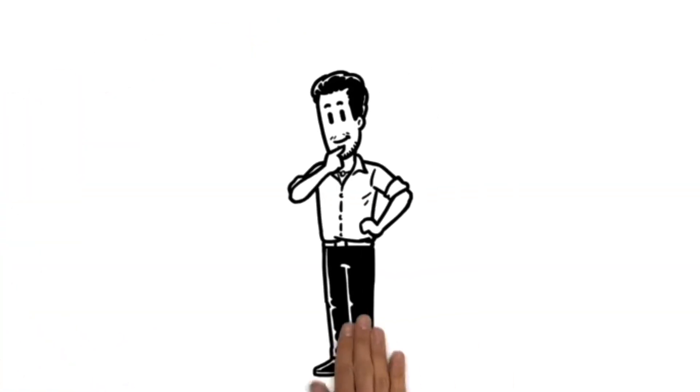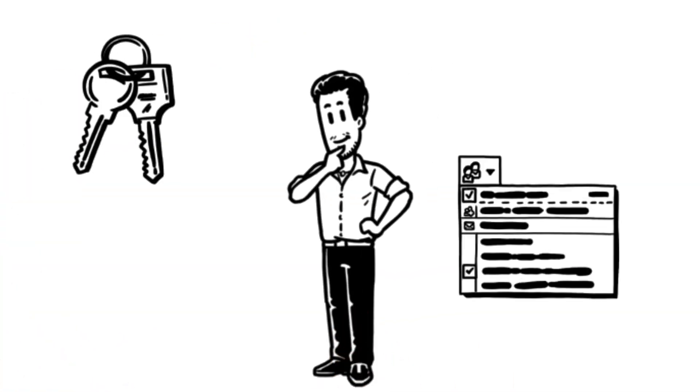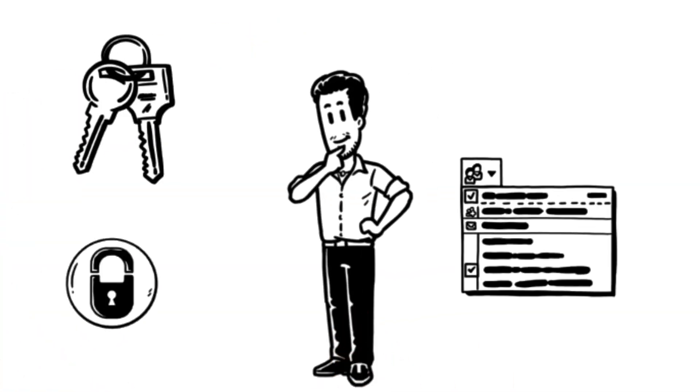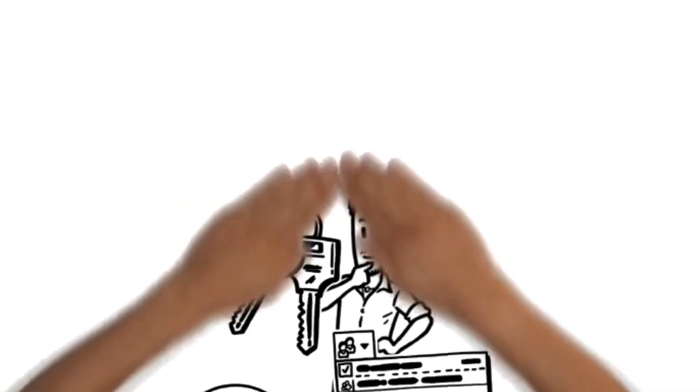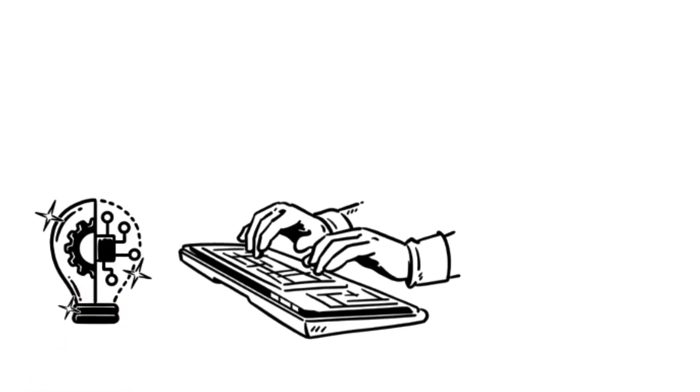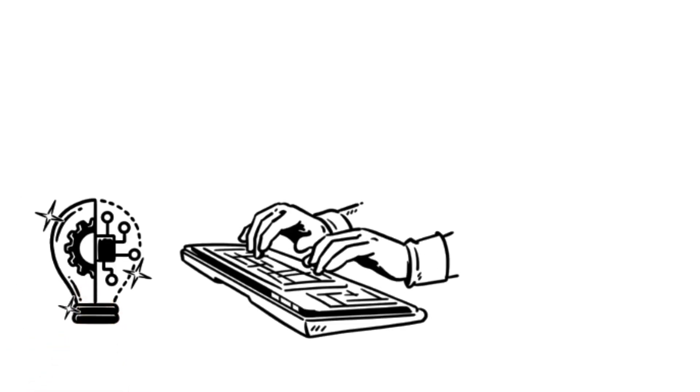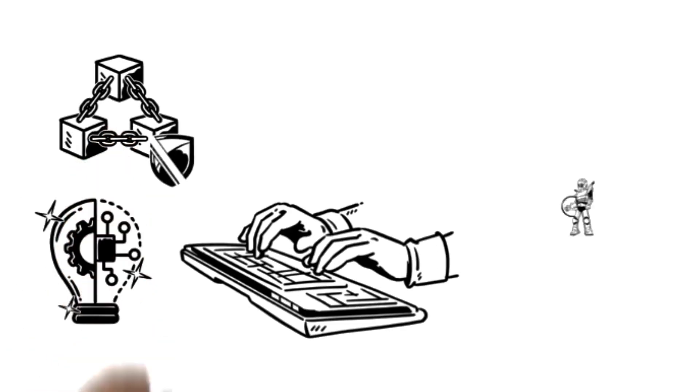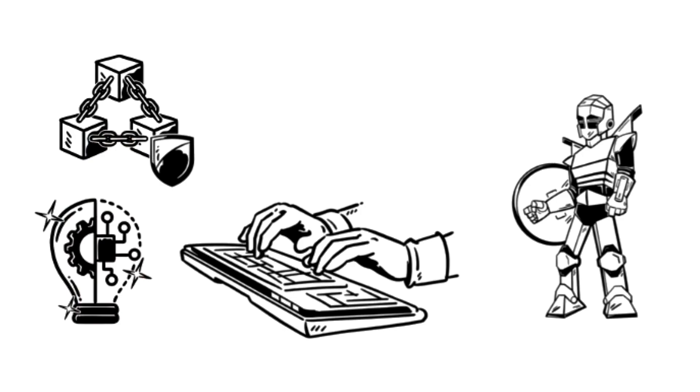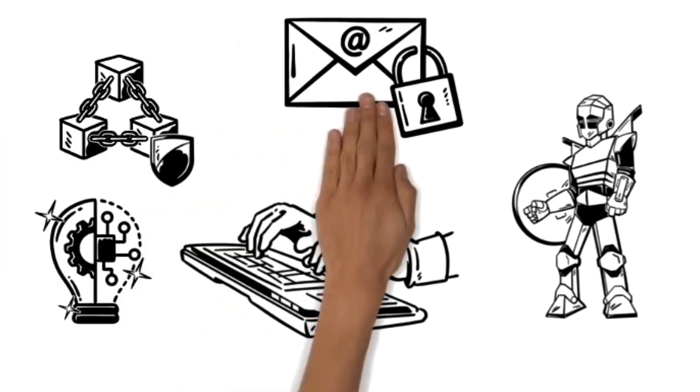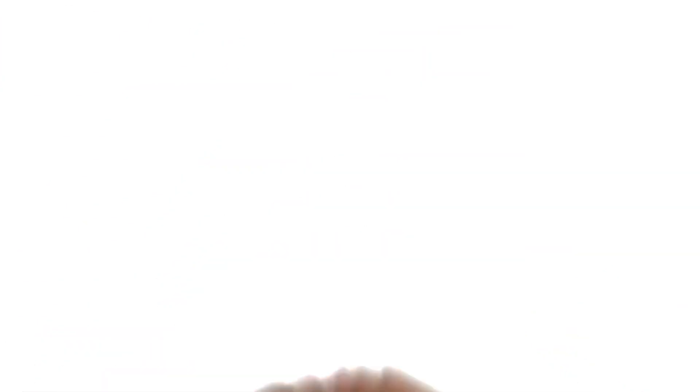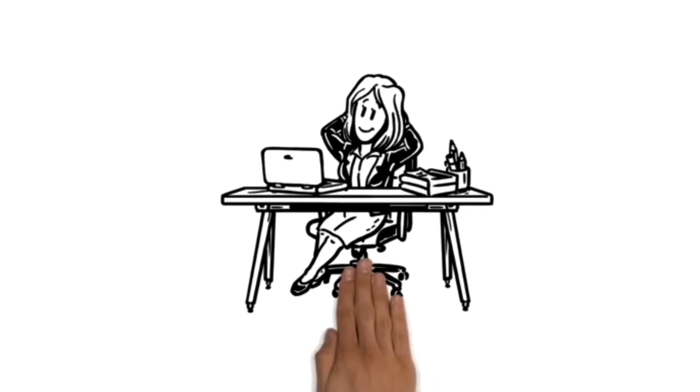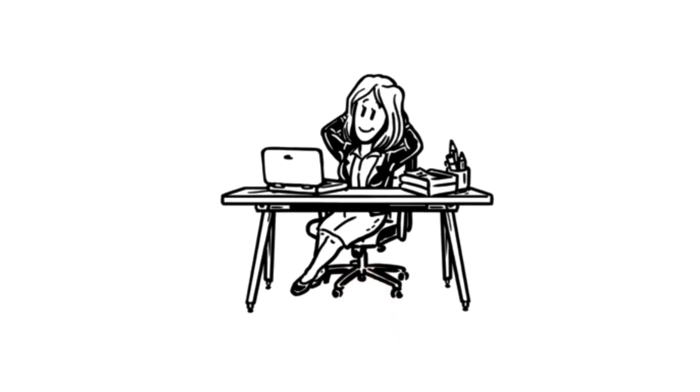Ready to take control of your inbox and protect your privacy? Visit dmail.ai today, sign up, and experience the true power of decentralized, AI-enhanced, email security for yourself. Your digital life deserves nothing less.